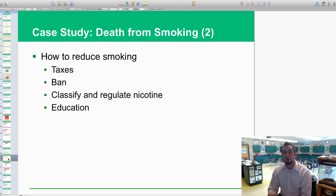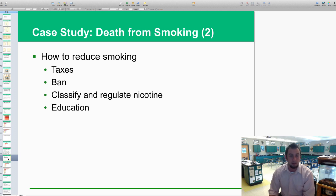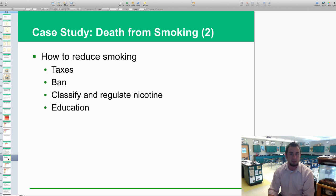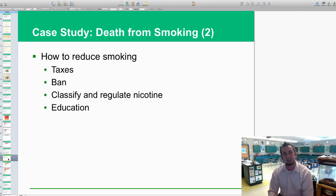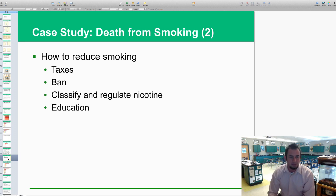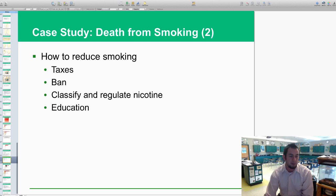How should we reduce smoking as a culture? If we tax it more, it's going to cost more. We've banned it in public places like bars, which a lot of people are grateful for. Classifying and regulating nicotine as an illegal drug might stop it, or maybe it'll just cause people to rebel even more. And just continuing to educate people might help as well. Those are our main approaches to reducing smoking in the United States and worldwide.